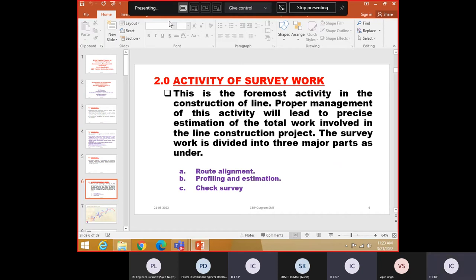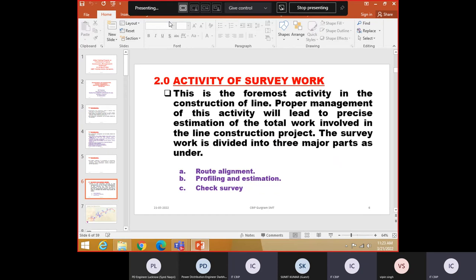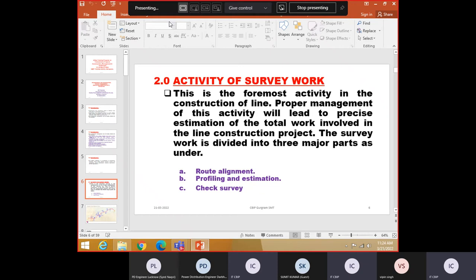Activity of survey work. You know, Route alignment, profiling and estimation, check survey. So there are three types of survey. You all know, when you do route survey, you only mark angle points and between angle points, you will always presume that there are suspension towers. So it shows you that line will go like this, angle points are fixed. So between angle points, you will get distance. Today things are very easy. Google, you get immediate distance because GPS is there. When we started working on transmission line, there was nothing.